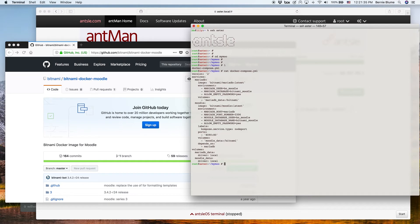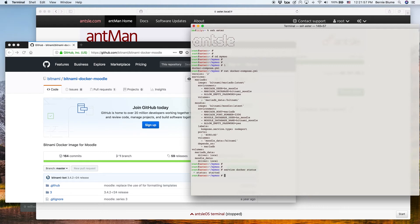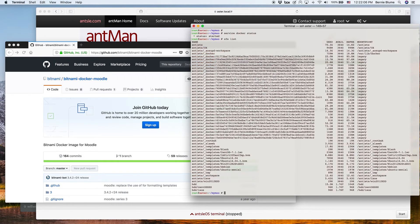You see that we use port 8090 for our test purposes to run Moodle on. We also see that Docker is running on the Ansel. Docker fully supports Ansel, and Ansel fully supports Docker. Docker is fully integrated into Ansel.